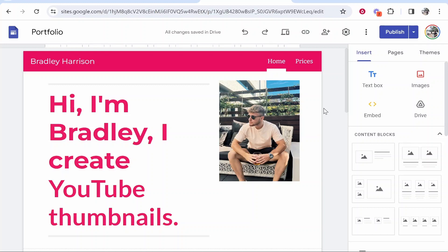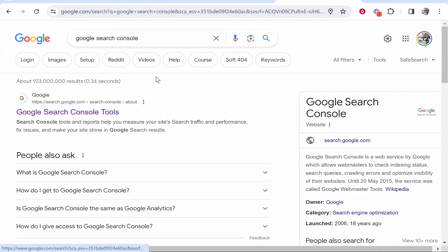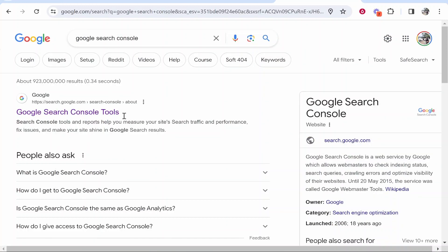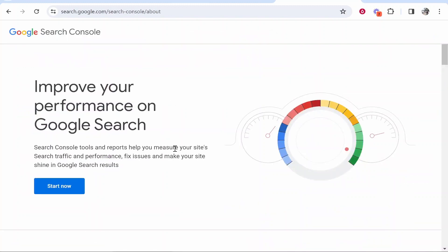So the first thing you want to do is open up a new tab and head over to Google Search Console. So the easiest way to get here is just to search Google Search Console in Google, and it will be the first one. You just need to click on it and it will open up this window where we can then go ahead and click Start Now.